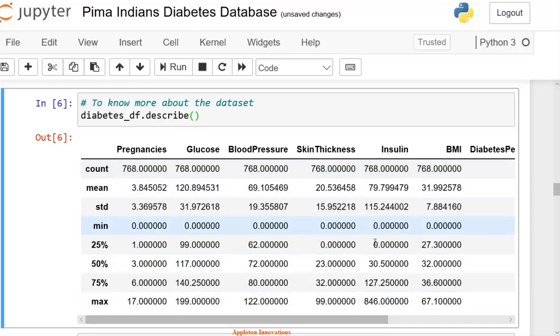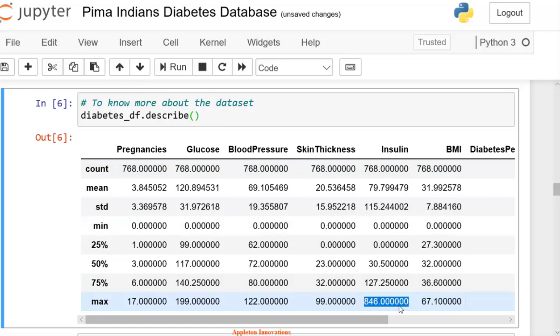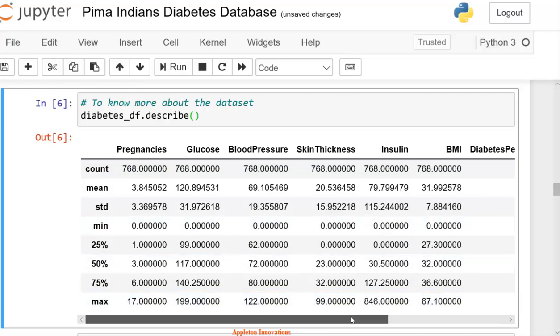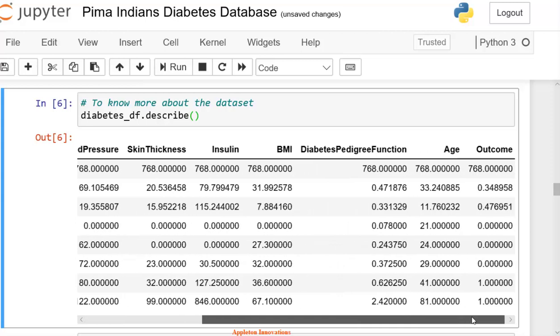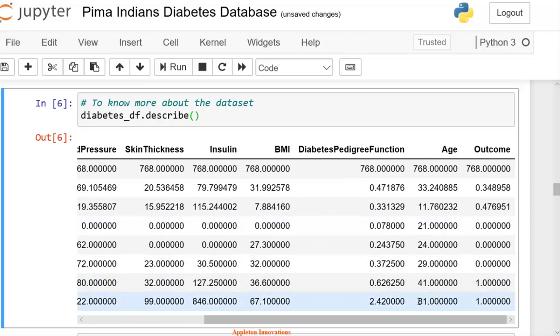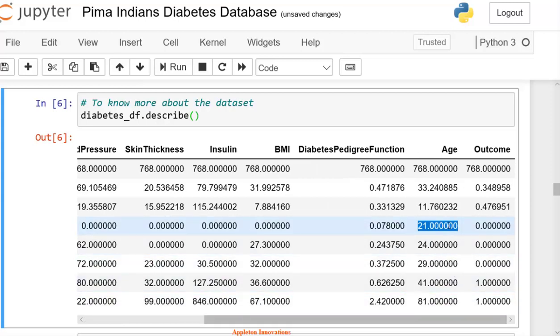The insulin maximum is 846. The minimum is 0. Here we have age, and the highest age of the patients is 81. And the minimum age is 21.